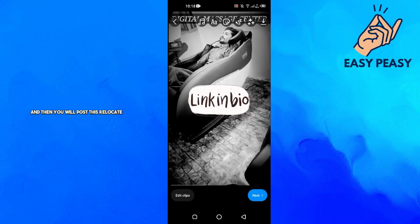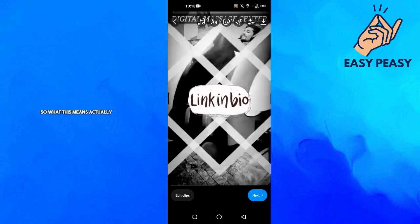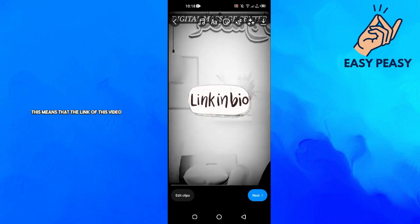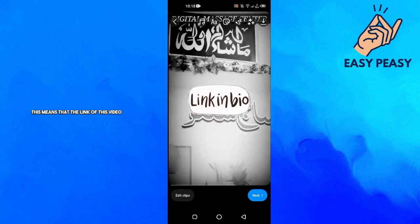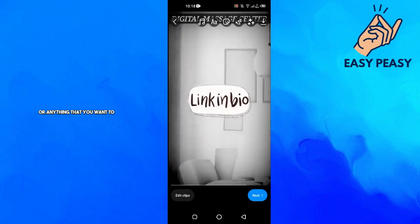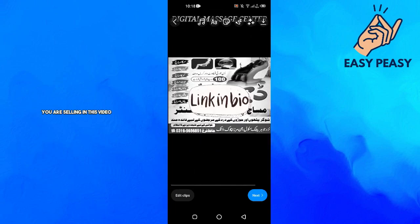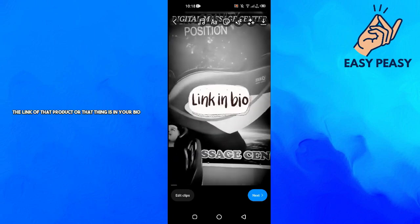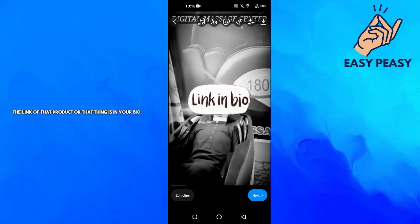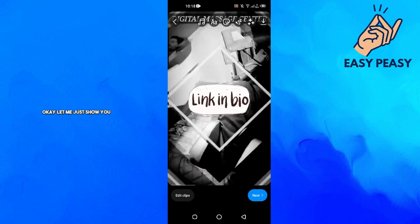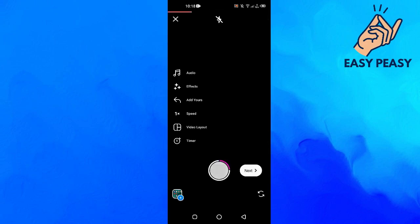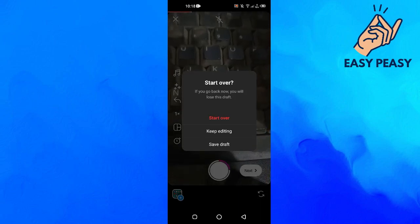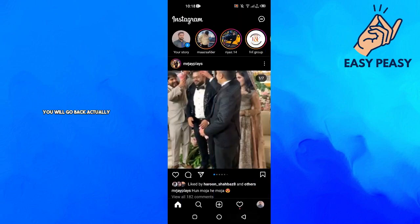What this means is that the link of the product or thing you're selling in this video is in your bio. So what is bio? Let me show you. You'll go back and go into your profile.